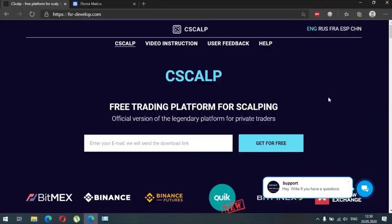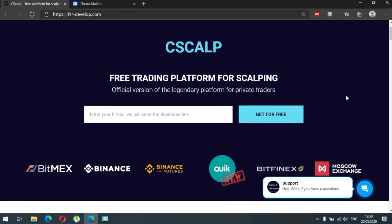Hi, my name is Paul and this video is for the official channel and free trading terminal CScalp. I'm here to show you what CScalp is based on, how to download this terminal and launch it, how to connect to the market using our trading terminal. We will use Binance market as an example, because Binance has the lowest commission among other markets.